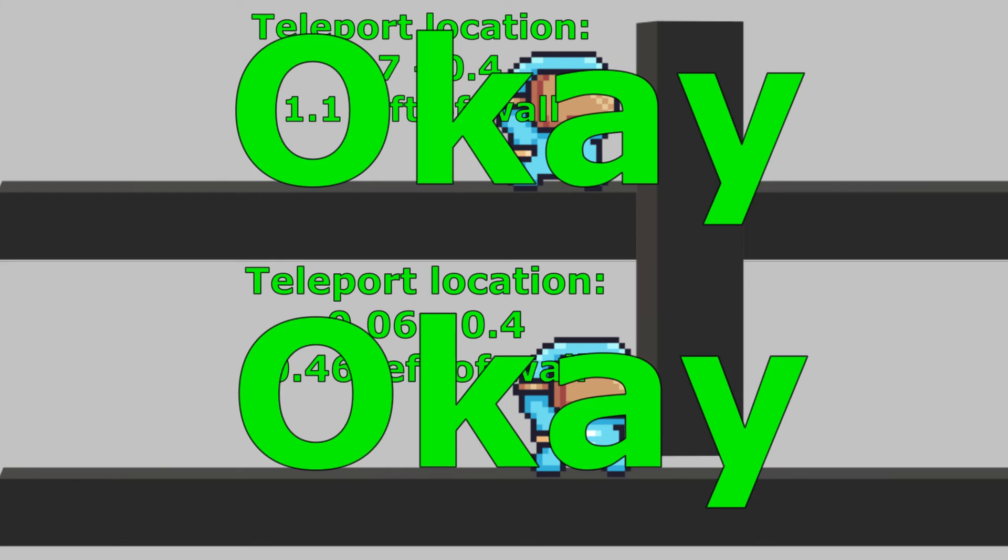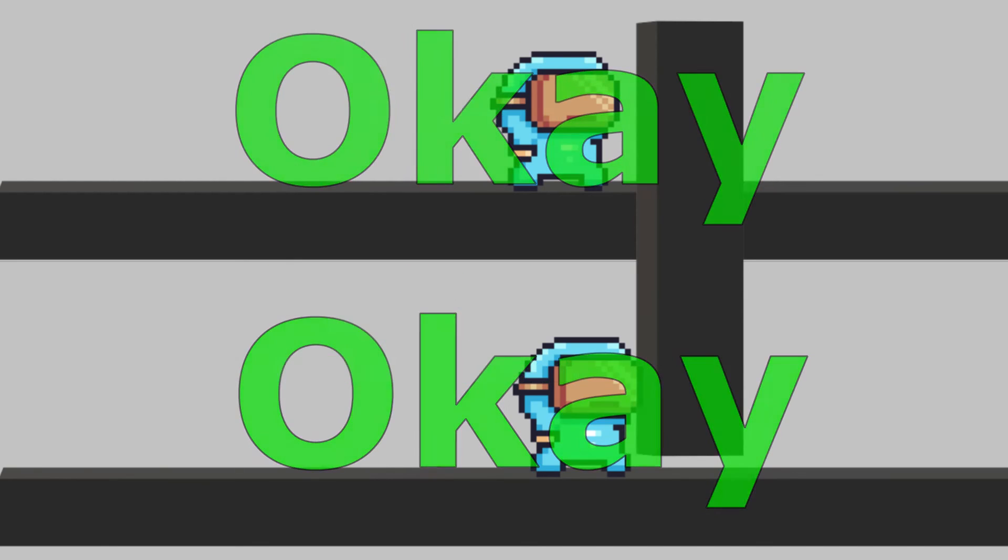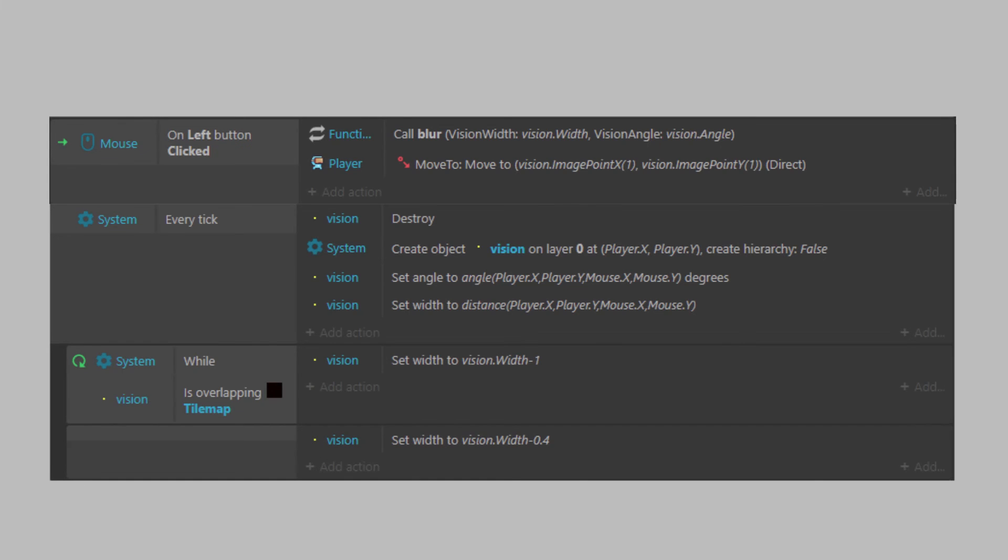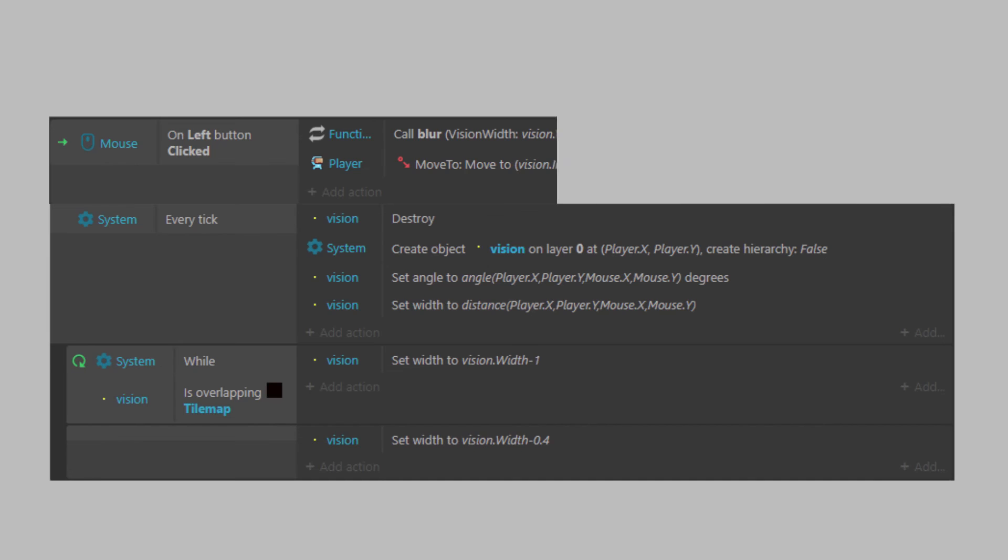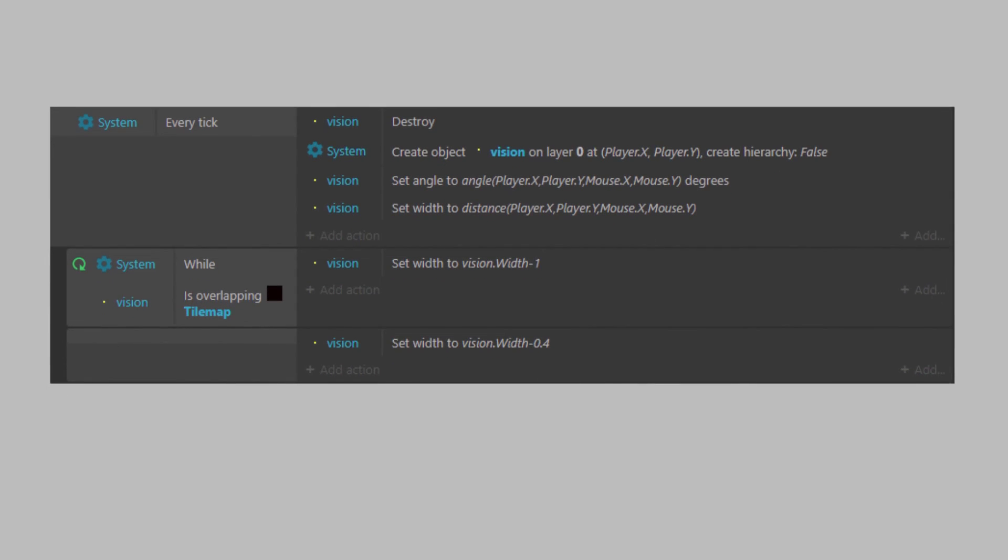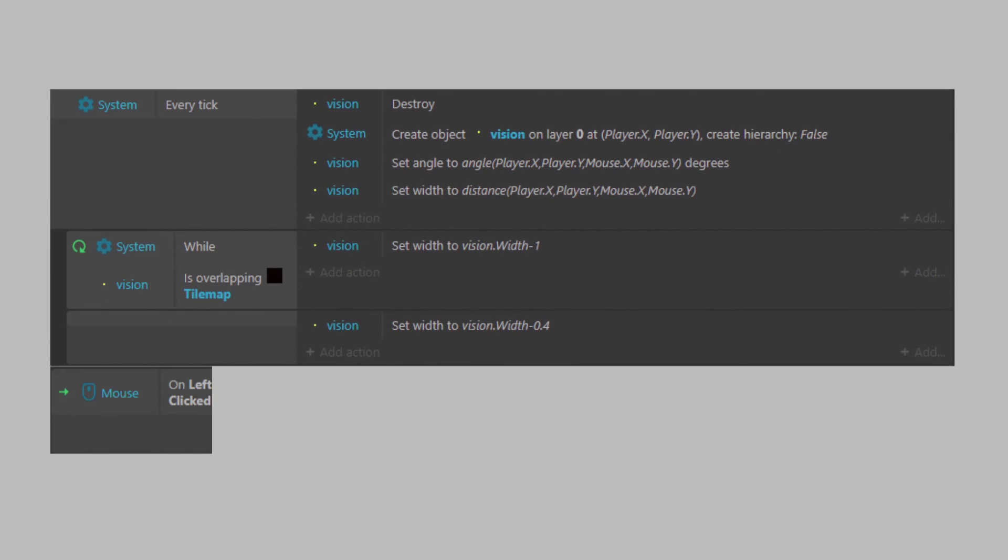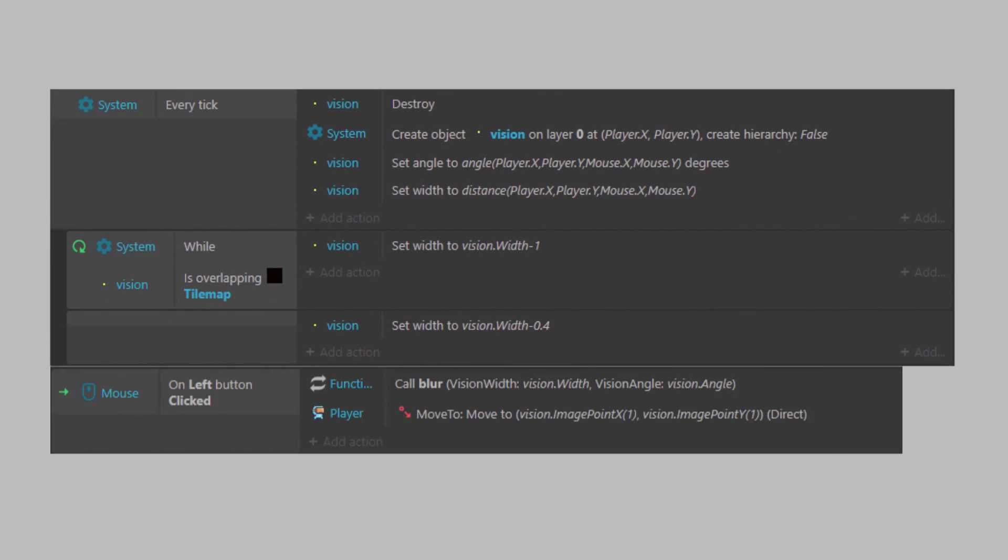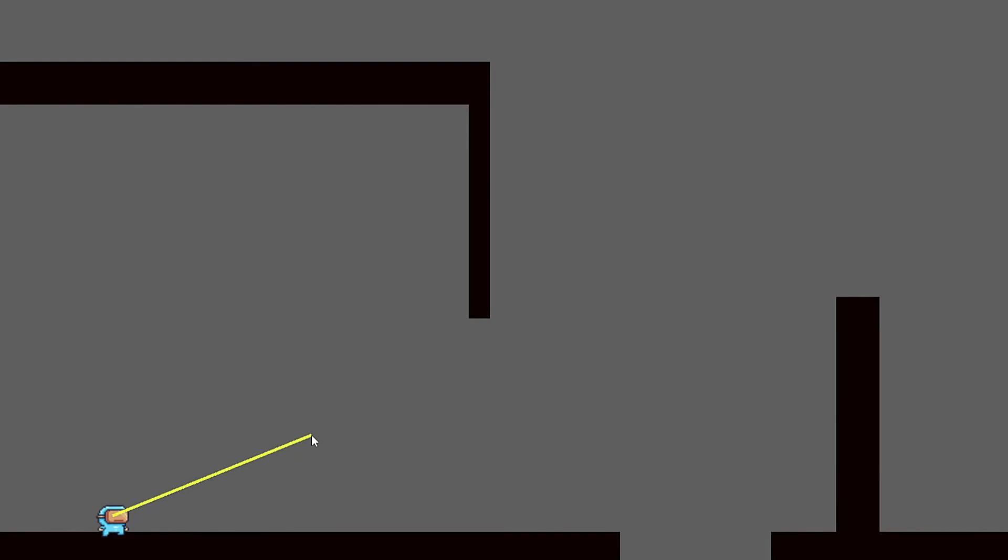And then the last issue was I needed to make sure my teleport action happened after my vision loop, and that just ensured that the vision finishes setting before the player actually teleports.